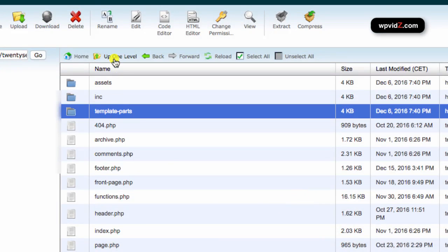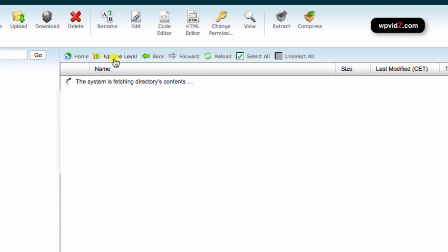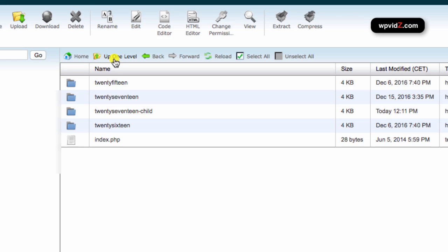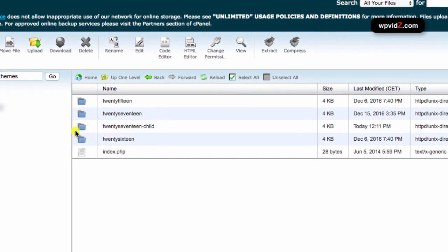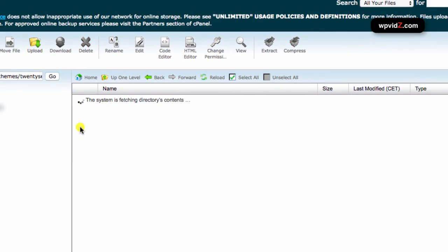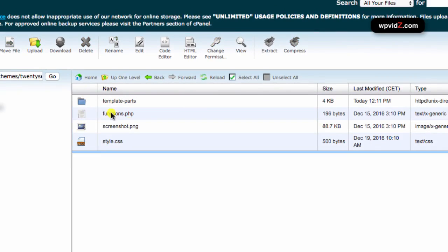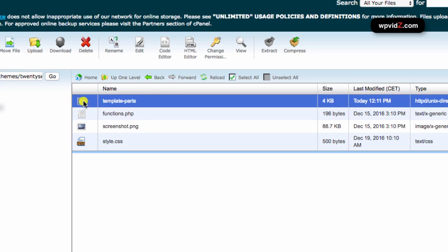And then put it here, paste it in here. And then copy files. Now if we go up one level, we're going to go to our folder of 2017 child. Double-click this. And now as you can see, we have template-parts folder. We're going to open this. So double-click it again.